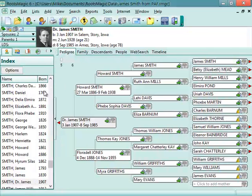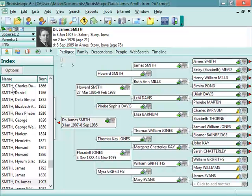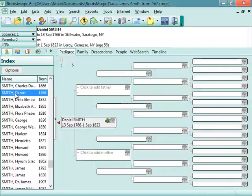Now, one feature in RootsMagic that a lot of people don't know about is that any sorted list of information, whether it's a list of people, places, sources, fact types, and so on, you can quickly jump and find a specific record if you click inside the list, and then just start typing what you're looking for.